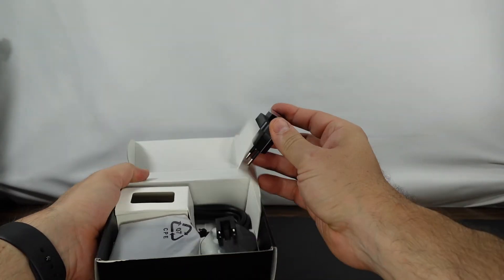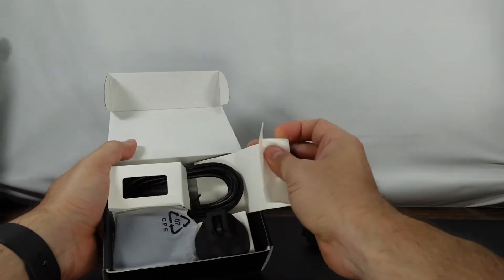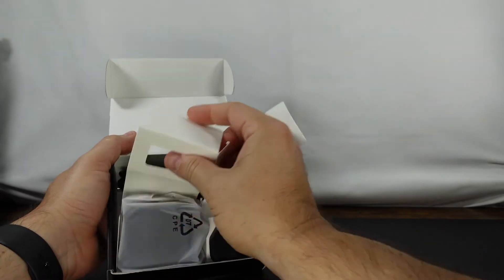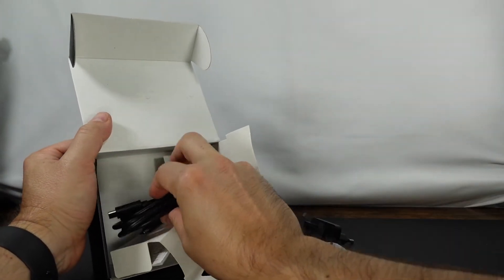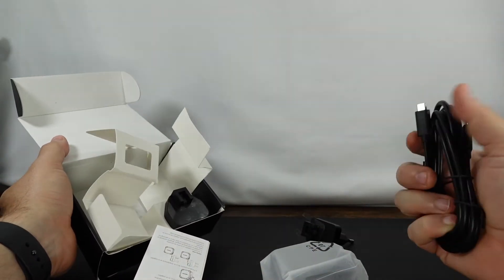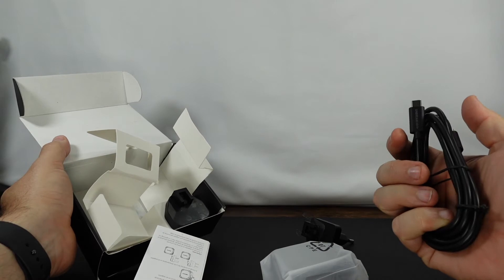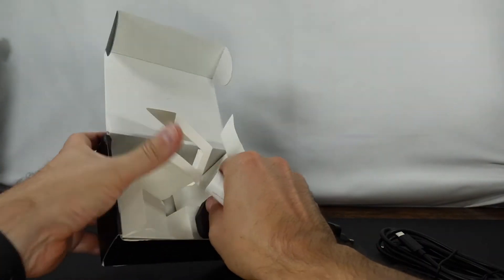So as you can see this is going to be a travel charger. You can never have too many travel chargers in my opinion. Oh wow! And it comes with a USB-C cable. That's awesome.